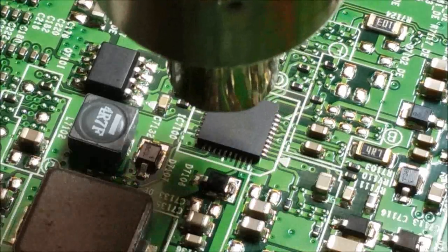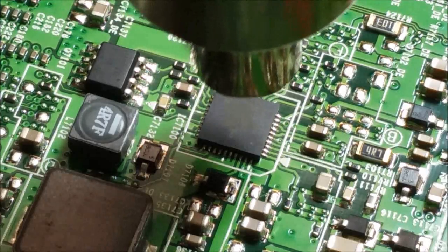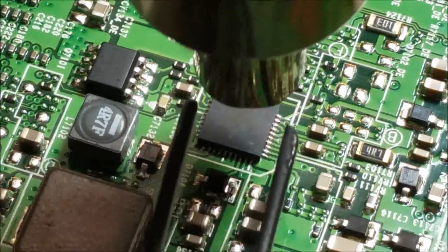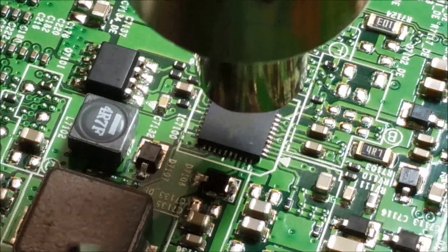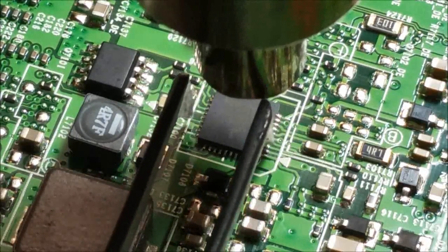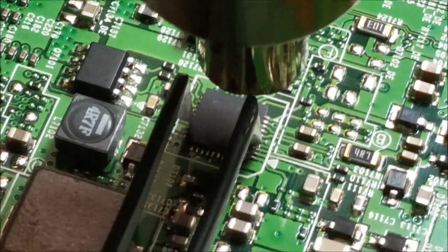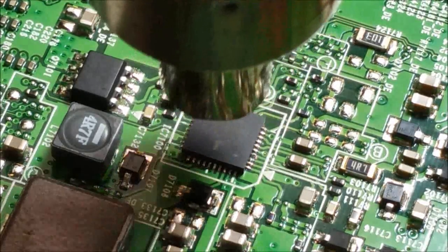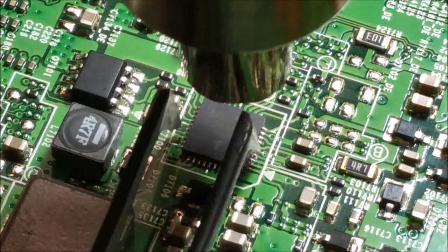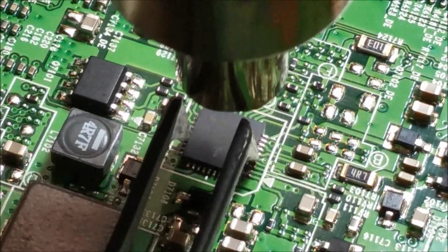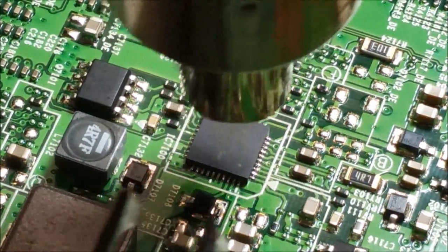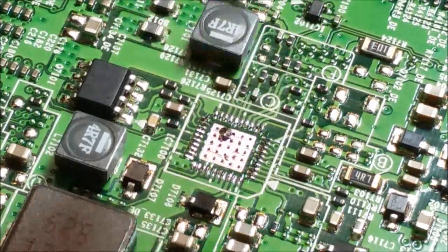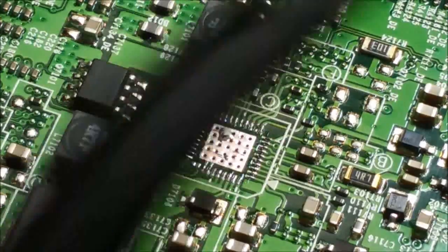I'll just let it heat up for a minute. It's just starting to move. Almost ready to lift off. There we go. Hard to see on the camera, but the chip has a heat sink on the bottom of it that is soldered down as well.